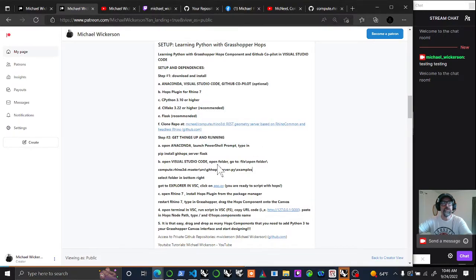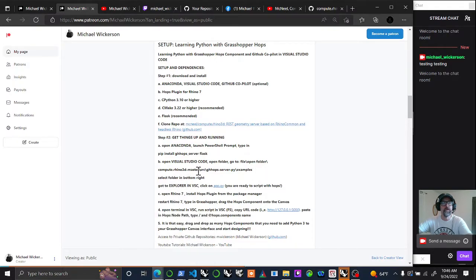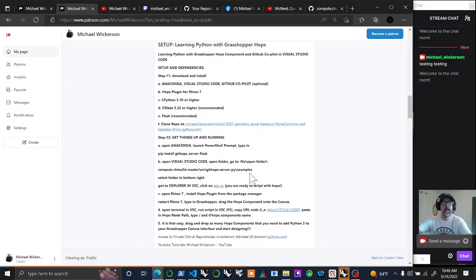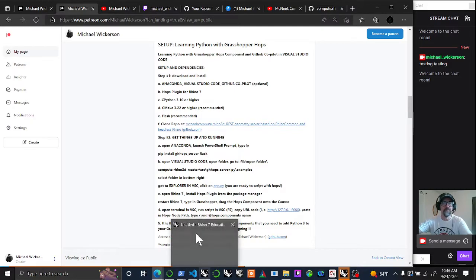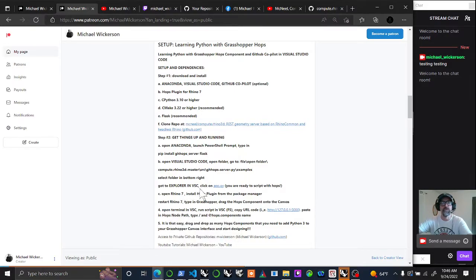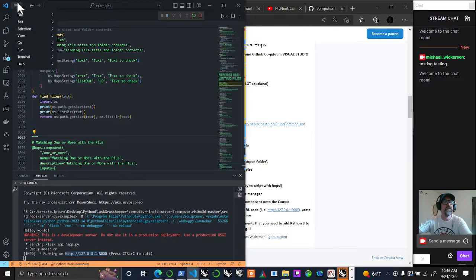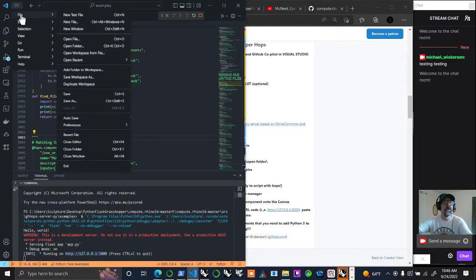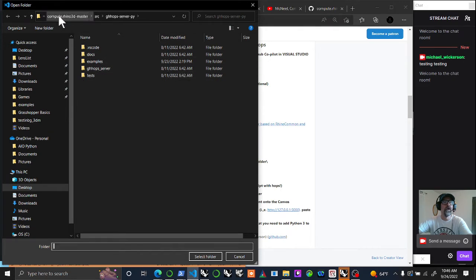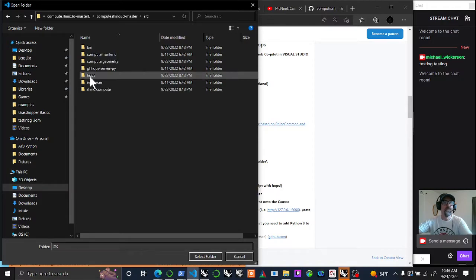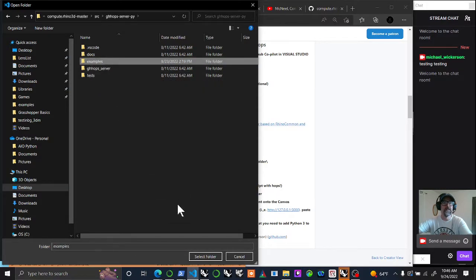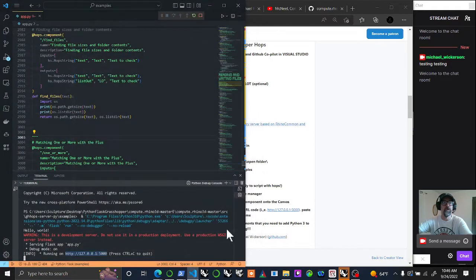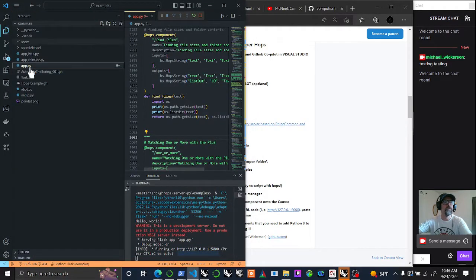You will open Visual Studio right here. You'll go to File, open folder, and find where you put the Rhino Compute. Go into the SRC file, the source file. Go to ghhopserver-py. Open the examples folder in the bottom right. So let's take a look in Visual Studio and see what I did. I went to File, Open Folder. I went to my desktop, found where I had this, went to the source file, went into the ghhops-server-py, clicked examples, and selected that folder to open it.